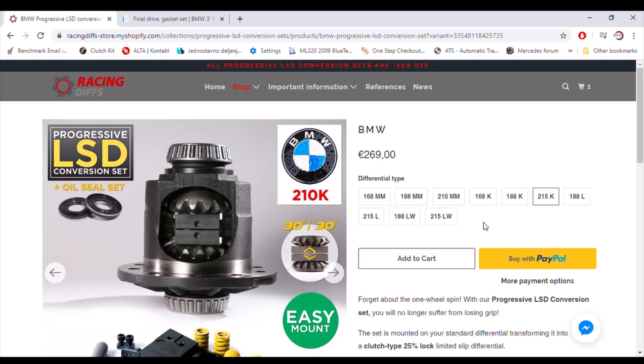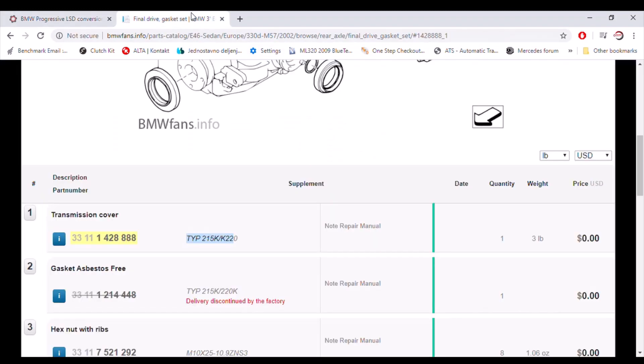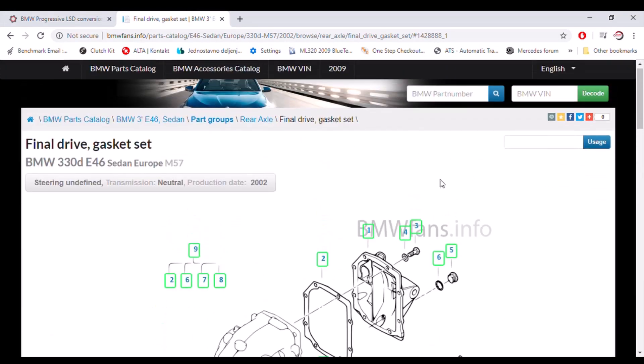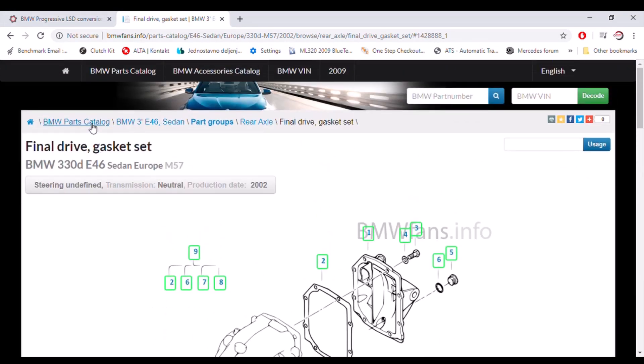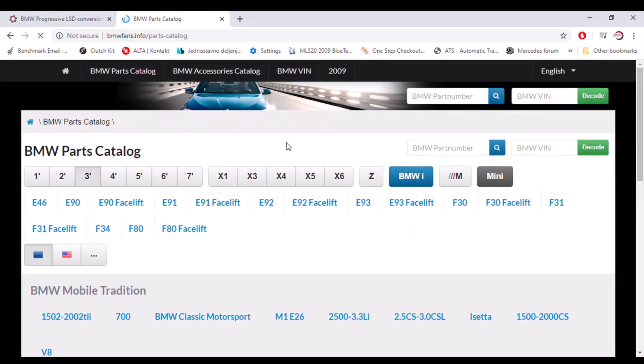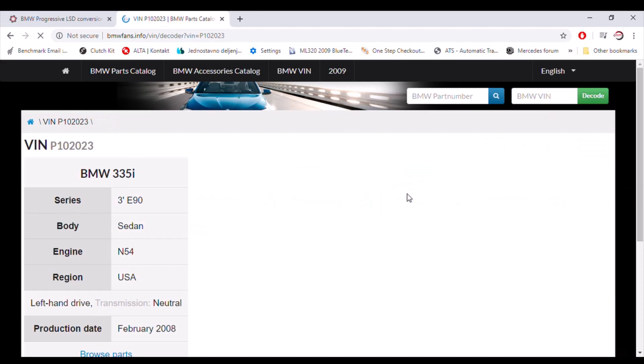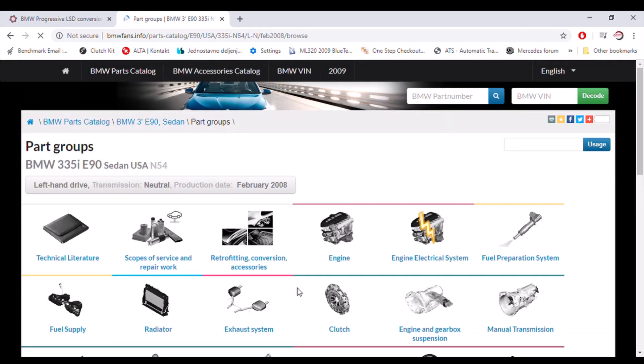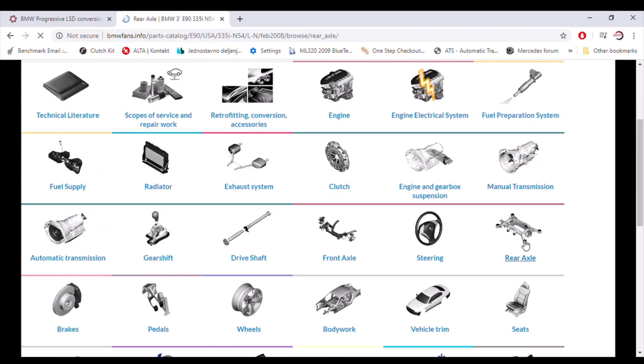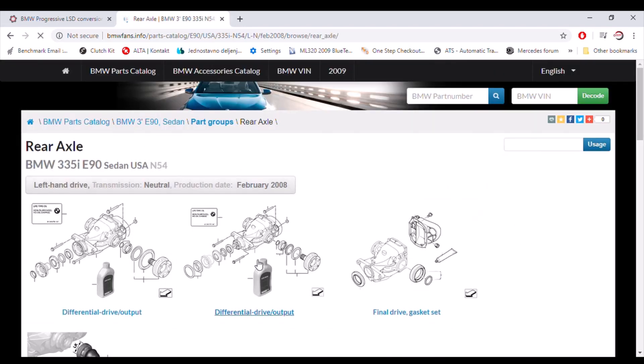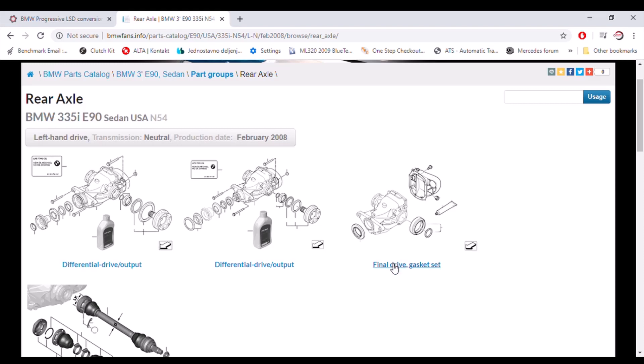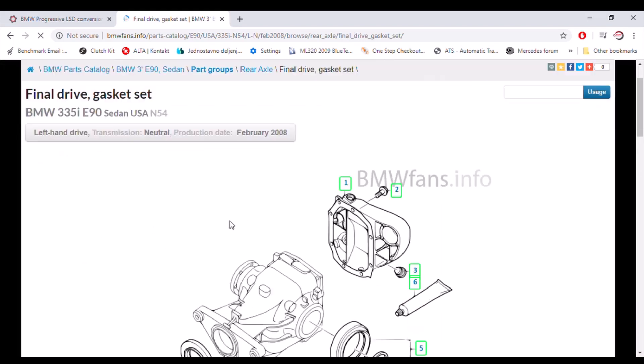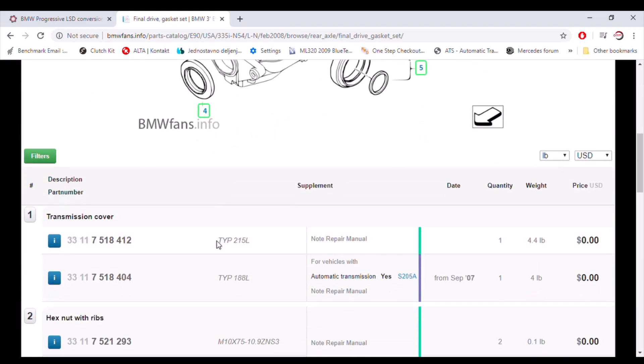Watch closely and check before the purchase which type you have. You can use this function as well. If you have a VIN code, you can type it here. Last seven digits here and click the code. And you will be redirected to exact model of your car. Here browse parts. Same procedure again. Rear axle, final drive, gasket set. Go there and you will see. It's 215L this one actually.